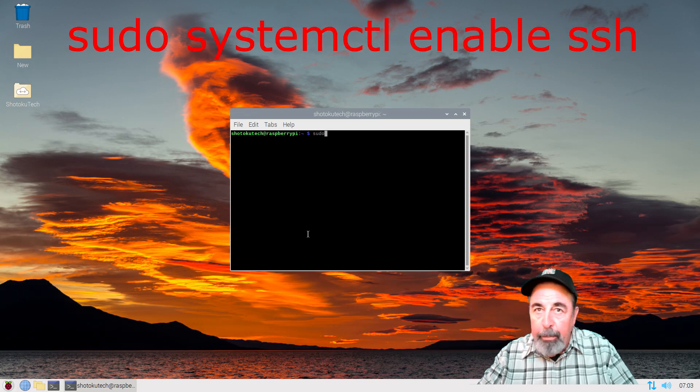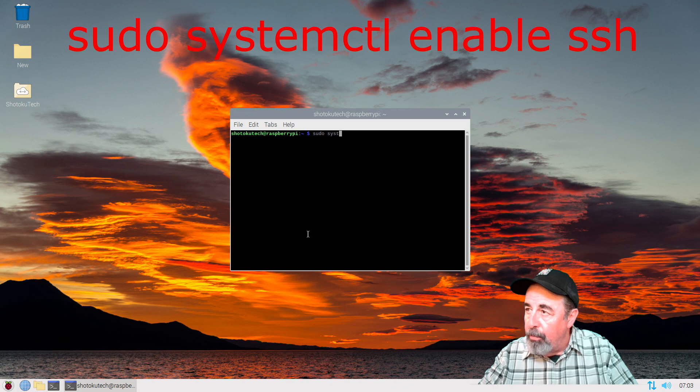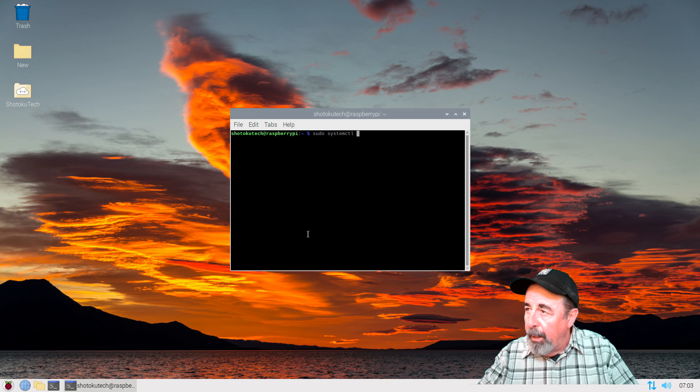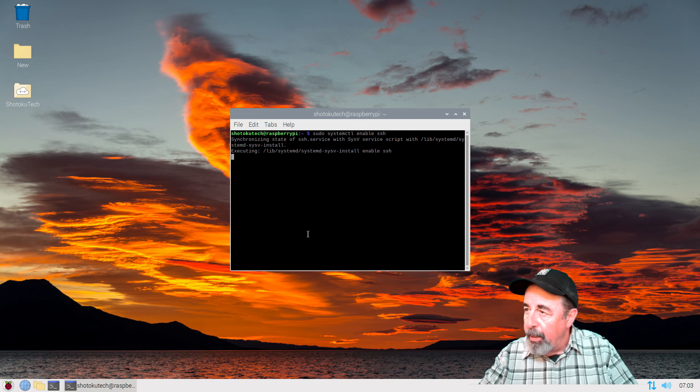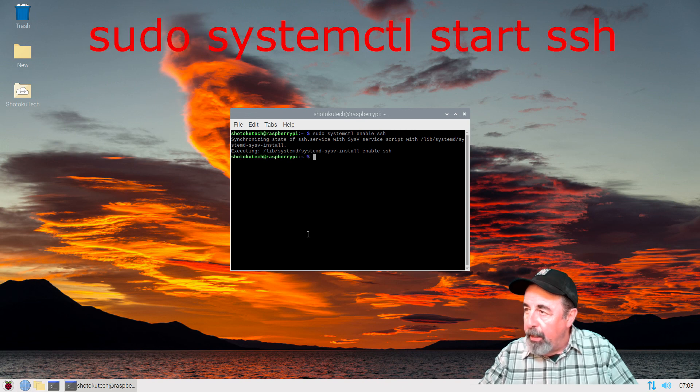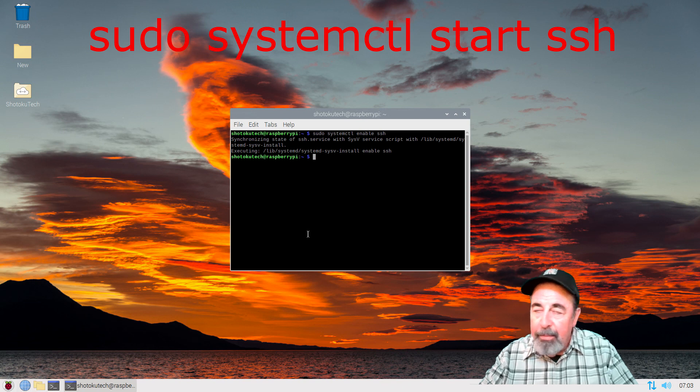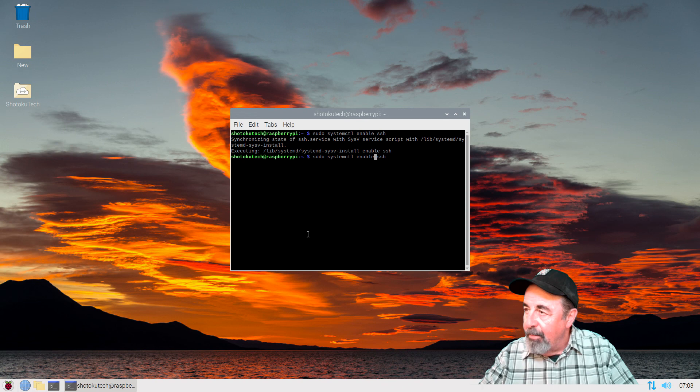There's also the command line. This is systemctl. So sudo systemctl, that's all one word, and enable SSH. Now we're going to start the SSH service. Sudo systemctl start SSH.